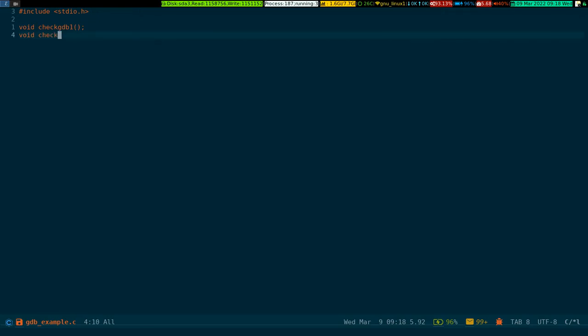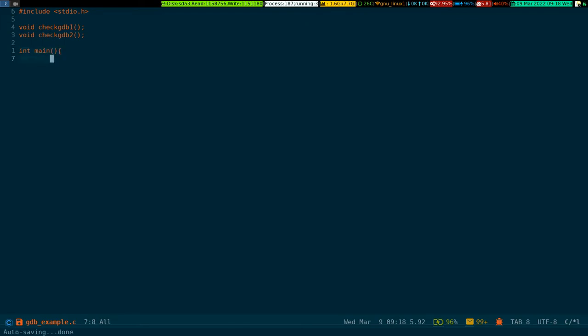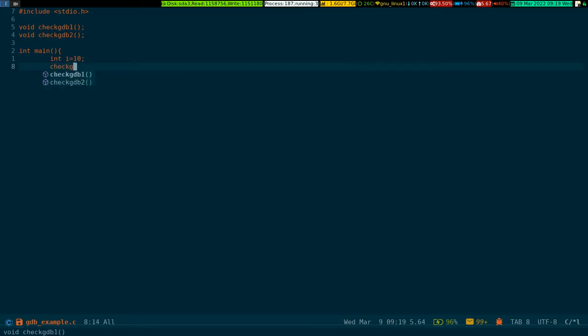check_gdb_two, because I couldn't find a better name at this moment. Our main function will return an integer value, and we have an assigned integer value of 10.